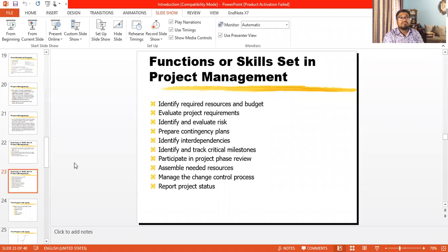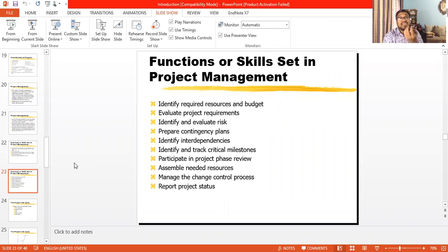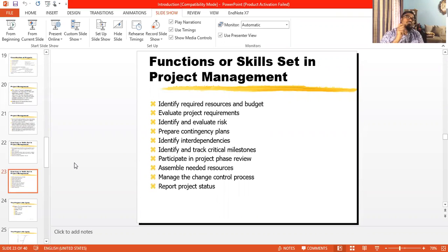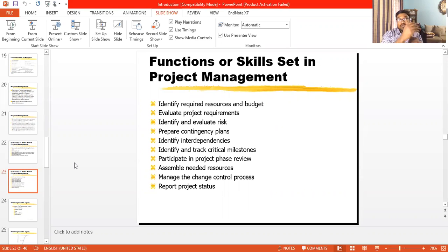Project management will help you assemble needed resources from different sources. Project management knowledge, skill sets, capabilities, and abilities will help you assemble all required resources. You will be able to identify the exact knowledge, skills, and abilities required, and then hire the right person with those qualifications. You will also be able to identify what land, building, machinery, furniture, and technologies you need to run a project.